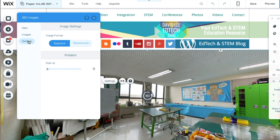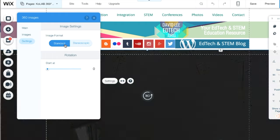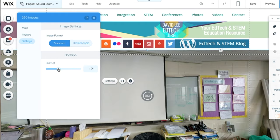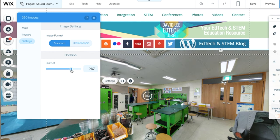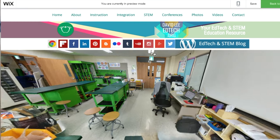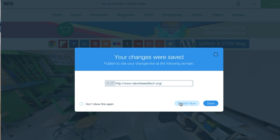In the Settings tab, choose an image format — Standard or Stereoscopic. Under Rotation, select the rotation starting point, from 0 to 360 degrees. Go to Preview and check to see if the app worked properly. Once you've done that, you can click on Save and Publish.